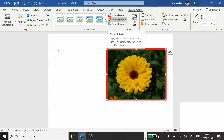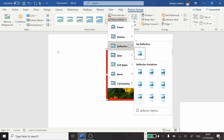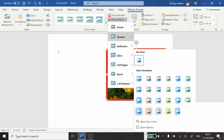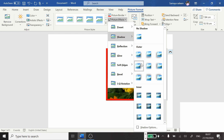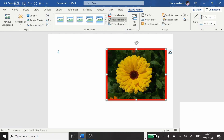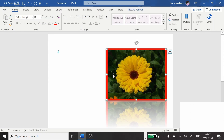Then Picture Effects — how you want your picture to look. Options include: Shadow, Reflection, Glow, Soft Edge, Bevel, and 3D Rotation. For example, if I choose Shadow, it asks for outer shadow or inner shadow. Selecting outer shadow adds a small shadow outside the border of the picture. You can also add Reflection. If you don't need any effect, just leave it as it is.